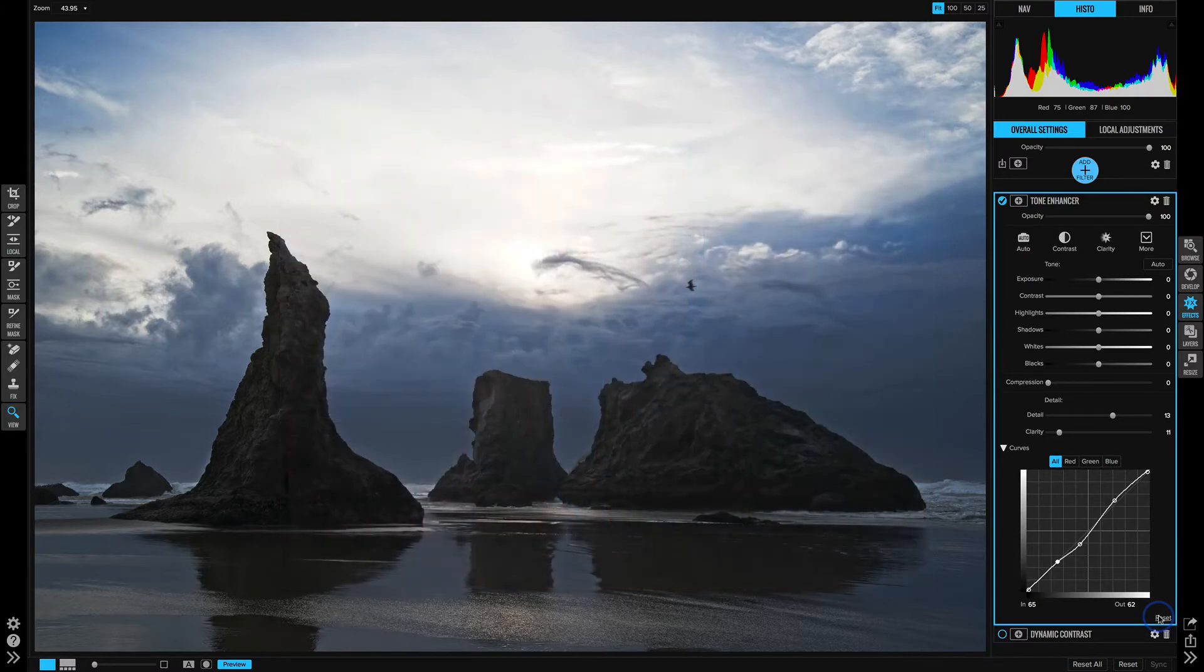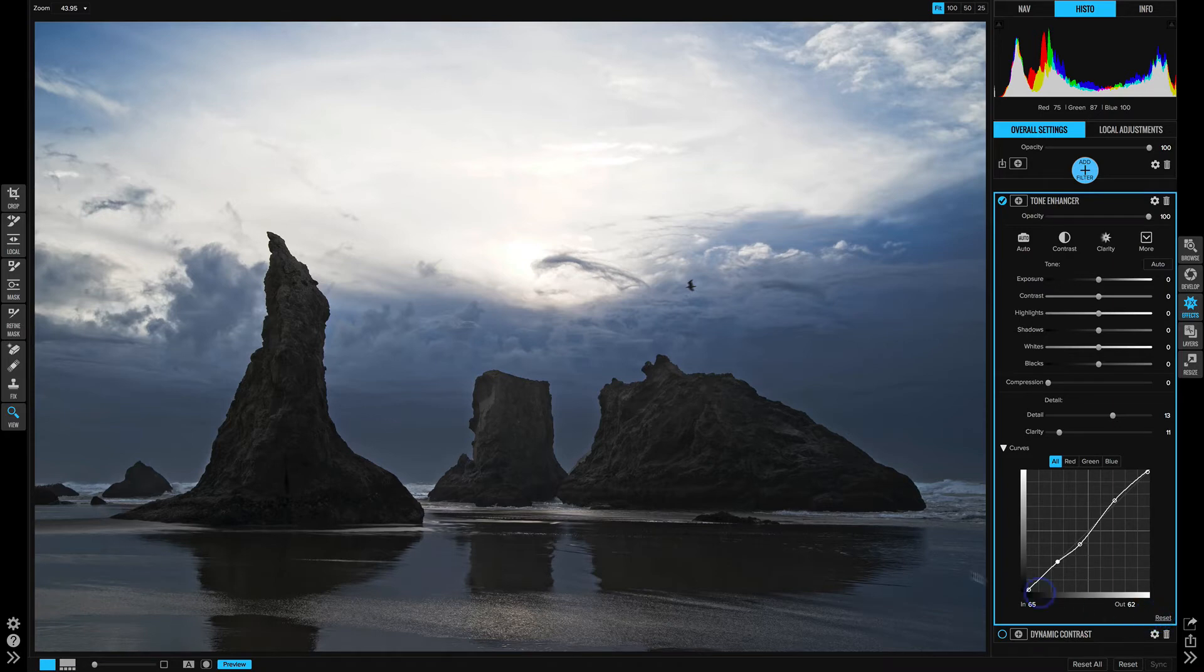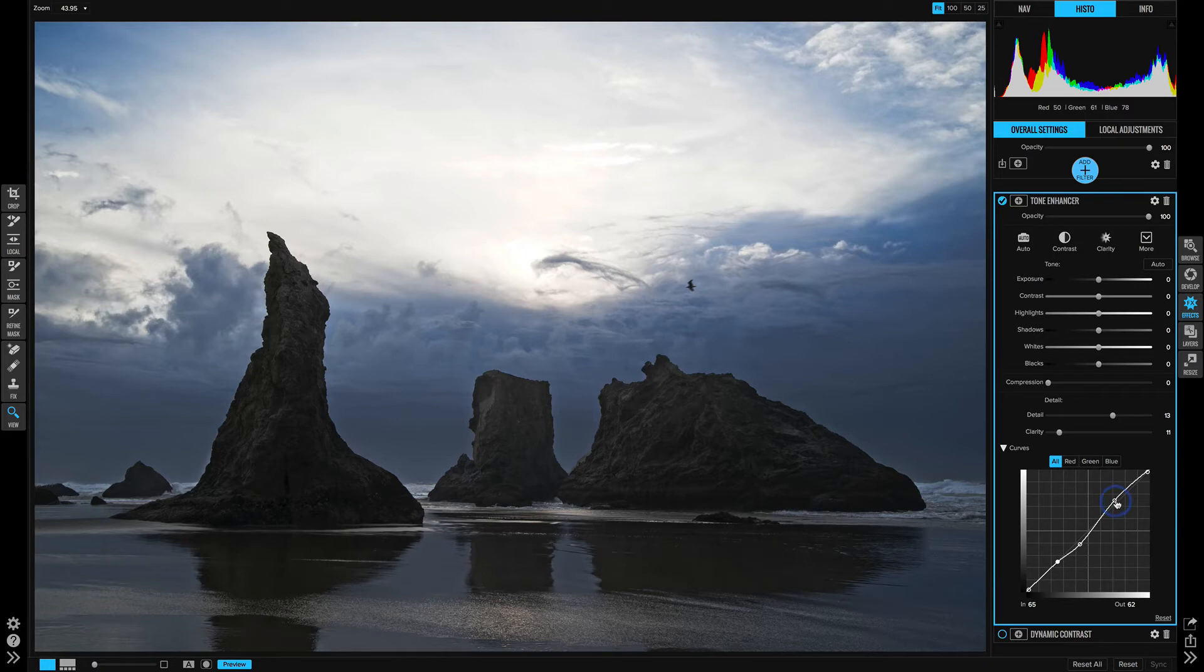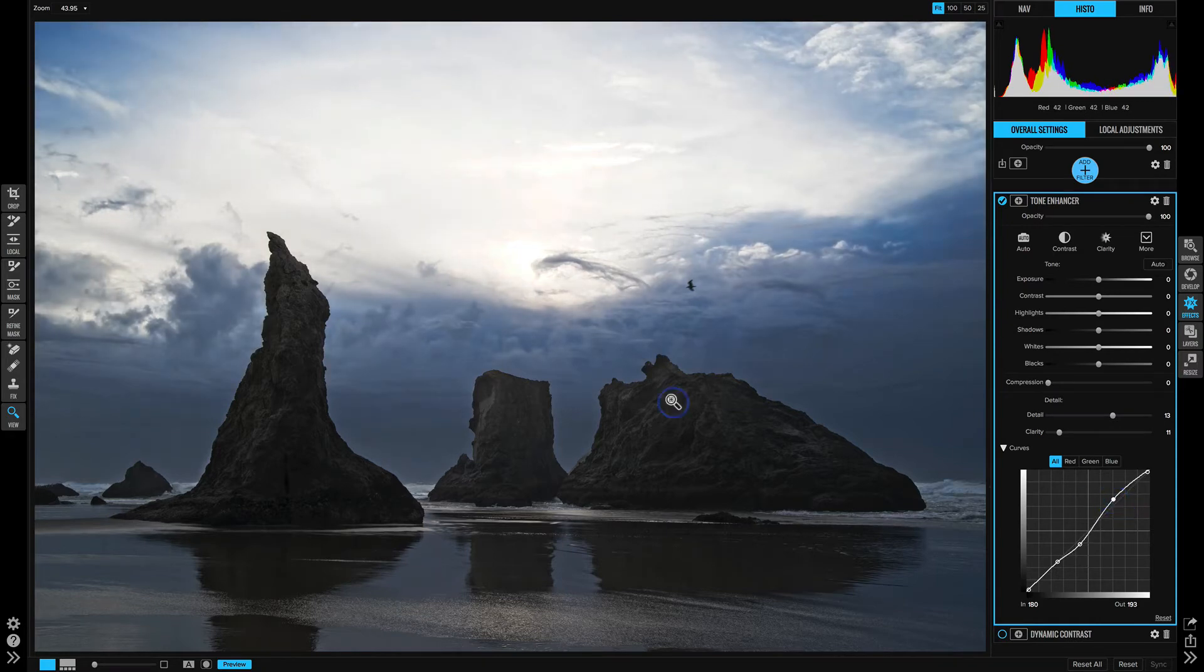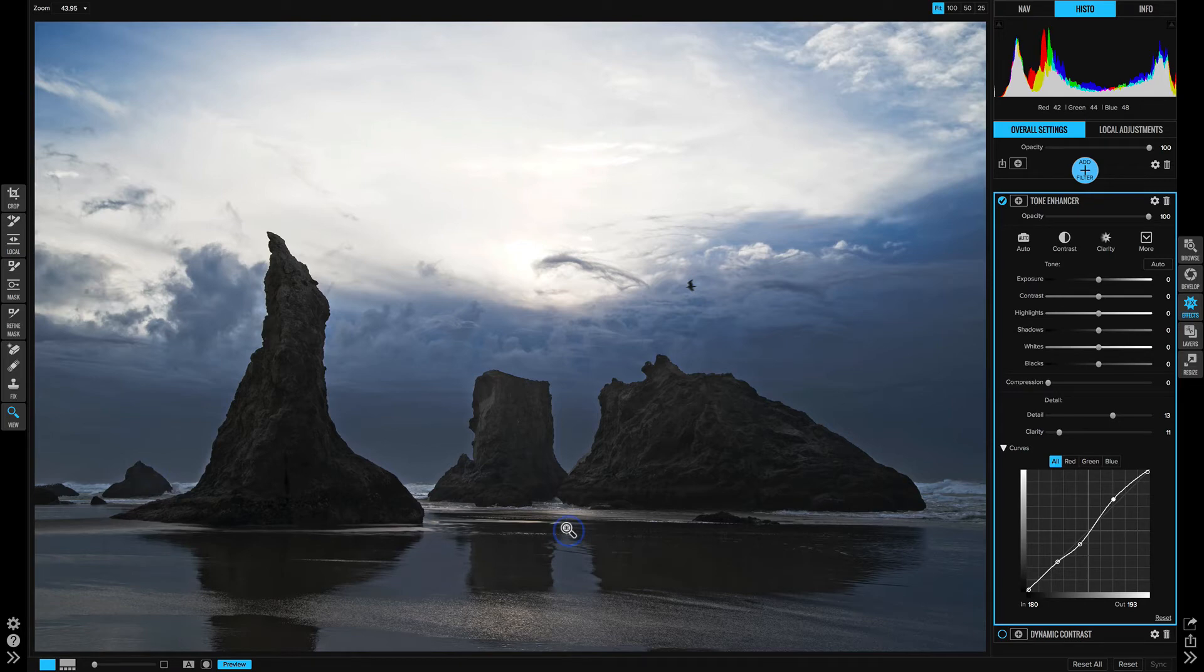Let's continue with this tone enhancer. So I mentioned that we're getting some blowout up in the sky here. And that's really courtesy of this particular curve adjustment. So if I can start nudging that down and we can see, all right, it's pulling back some, but let's say I wanted to keep that because I liked the look that was here. I've got a couple of choices.